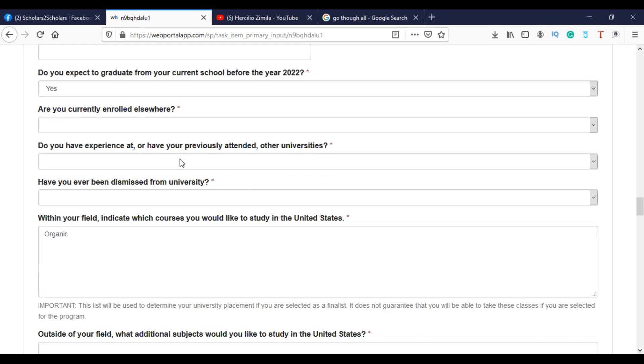Are you currently enrolled elsewhere? If you are, then you have to accept. Otherwise, no. And then go down, down, down. We have here, have you been dismissed, please? I believe that you've never passed through this situation.